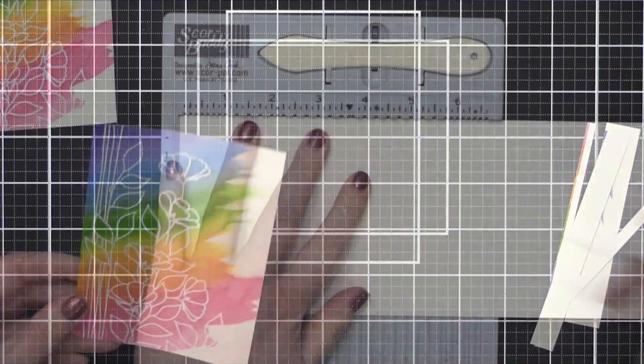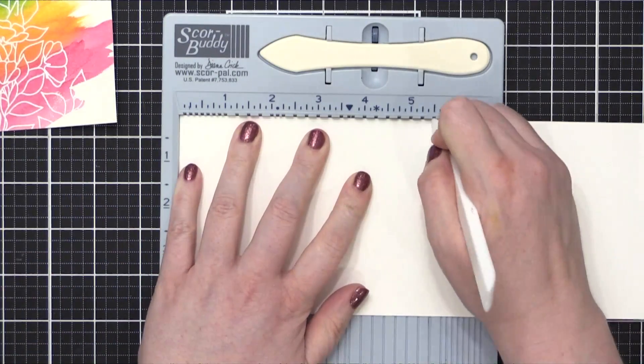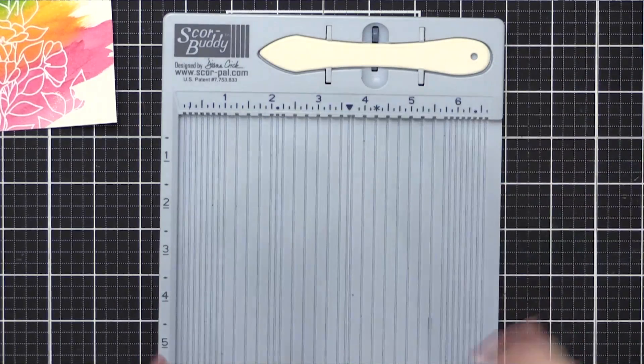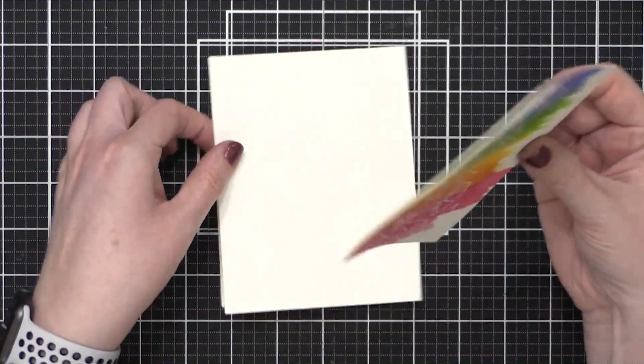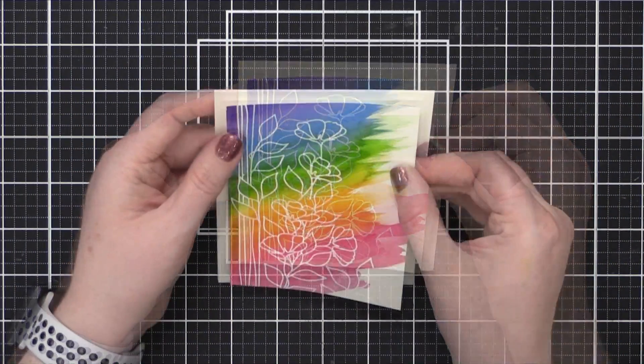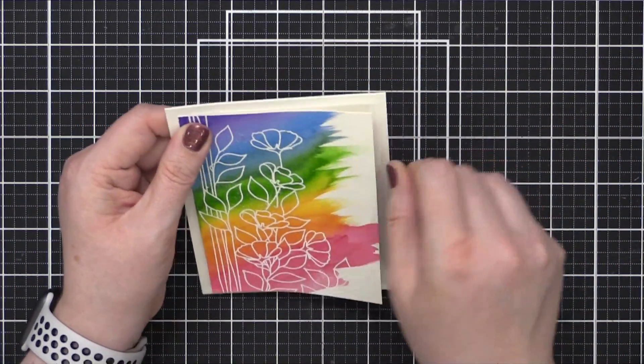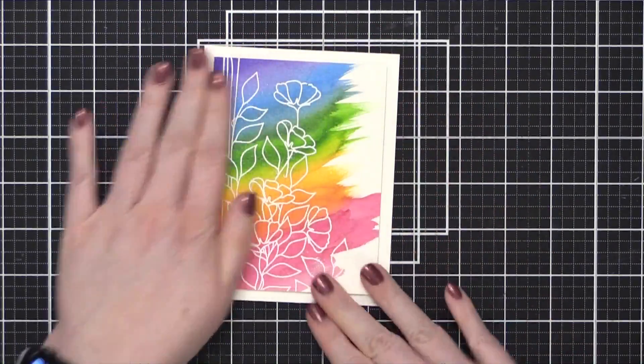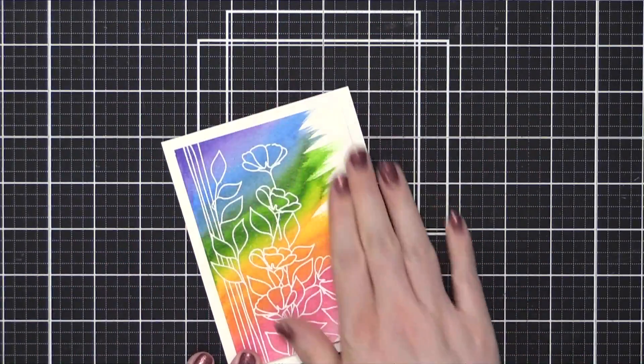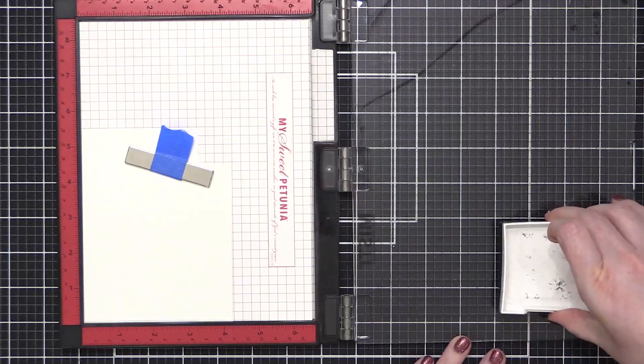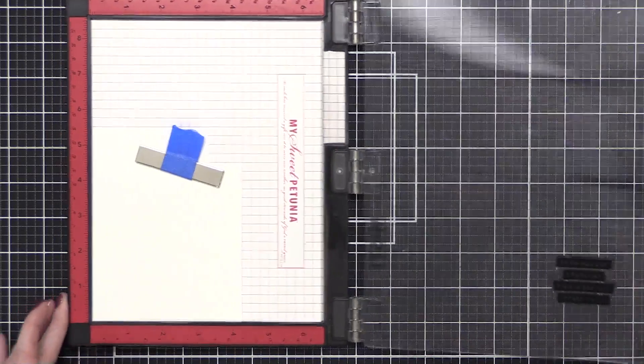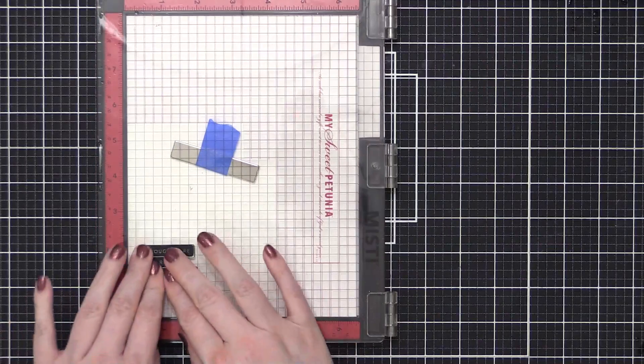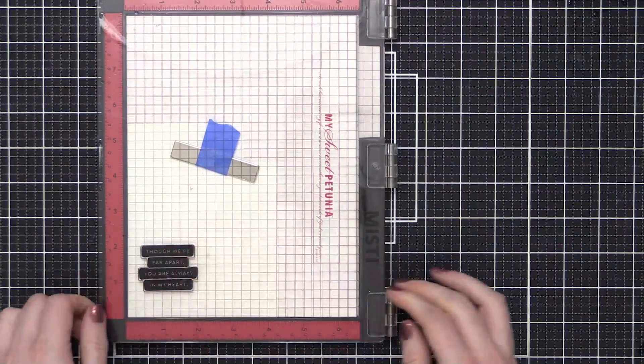So I just trimmed that down with my paper trimmer. And then I prepped my card base. My card base is made out of some Neenah Classic Crest Solar White 110 pound card stock. And I just scored that at five and a half to create a top folding card. I then put some foam adhesive on the back of my watercolor piece, and I was not shy with the foam adhesive. Foam adhesive tends to flatten out your watercolor panels too. So if your watercolor panel is a little warped, put some foam adhesive on the back and adhere it to your card, and that usually flattens it out.